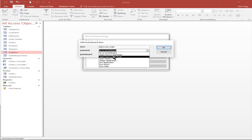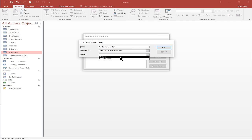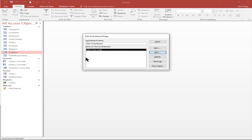In this case, I'm going to say open form in add mode. For the form name, I'll pick orders and click OK. Notice how that's the first choice in what's going to be our menu.